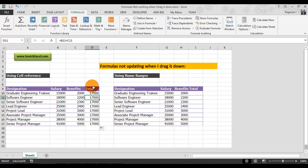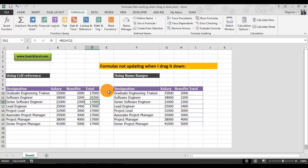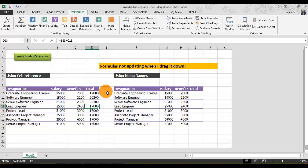If you press F2 on your keyboard and then press Enter again, it will get updated. You don't know why it's not updating automatically, so every time you need to do this manually, which could lead to wrong answers.